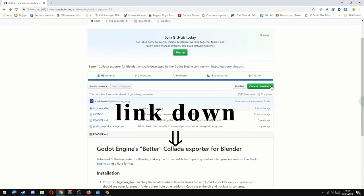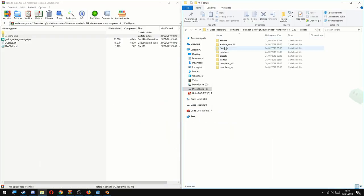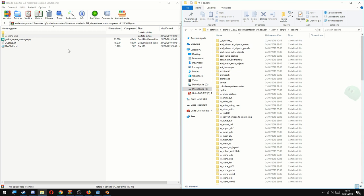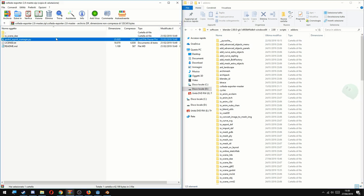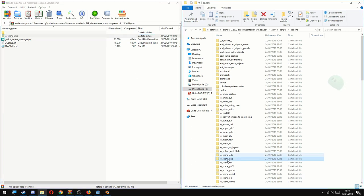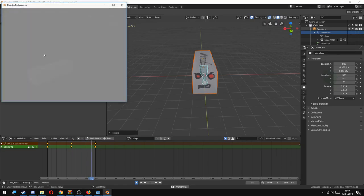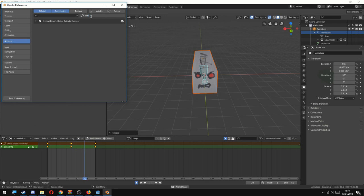Is to download the Better Collada from the GitHub and put the io_scene_dae to the addons inside the blender folder. So just go to blender, scripts and addons, and put that folder there. Now inside of Blender just go to edit, preferences and write down in the search for better. You'll find the Better Collada.